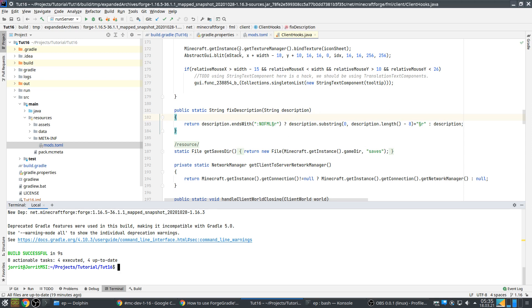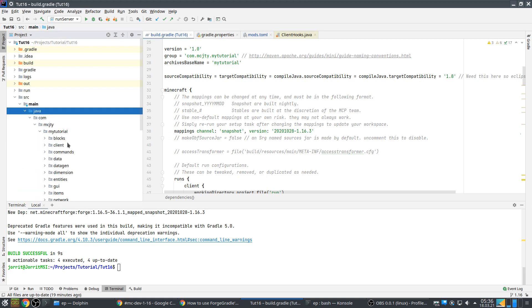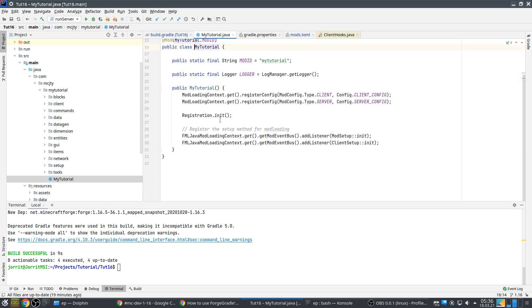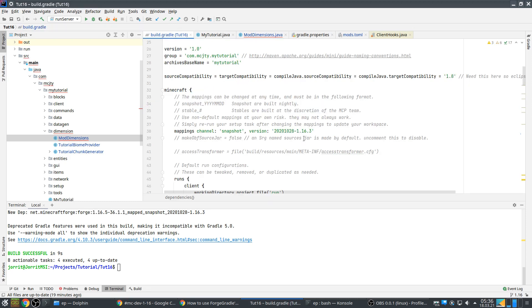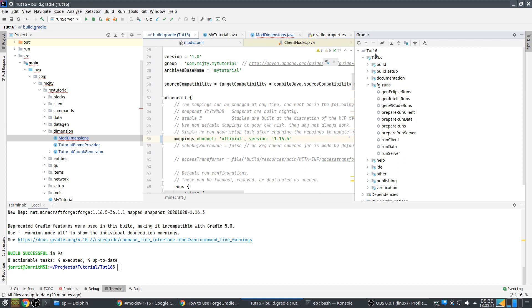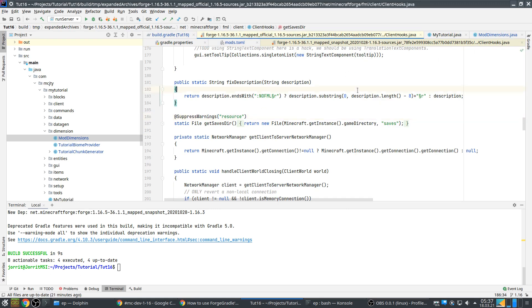So now we can change the actually change the mappings. I'm not sure if there's something already changed right now. I don't see, oh yeah it has already done a few things of course. Now it doesn't work so let's change this to official and version 1.16.5 and then we should refresh Gradle. So let's wait, so it finished let's see.